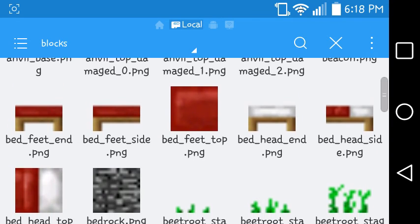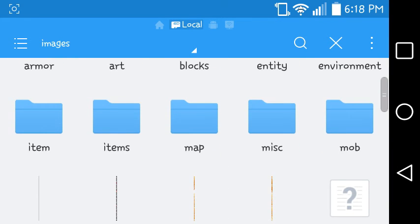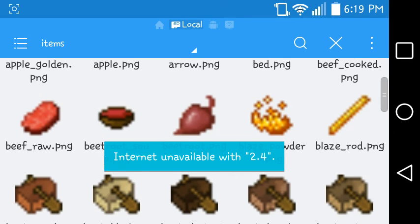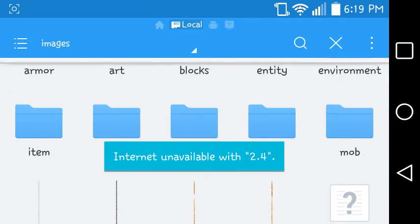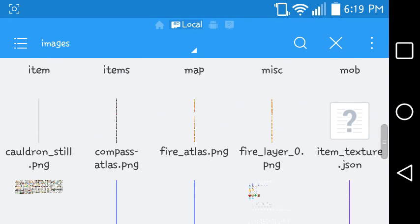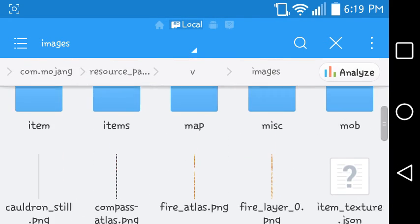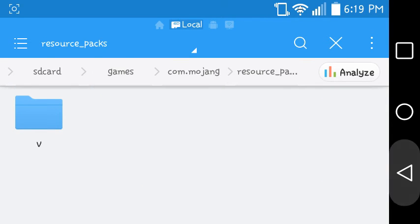All the textures for blocks are right there. All the textures for items are right there. Let me show you what I did — I changed lava and water texture, I changed eggs, I changed a whole bunch of stuff.